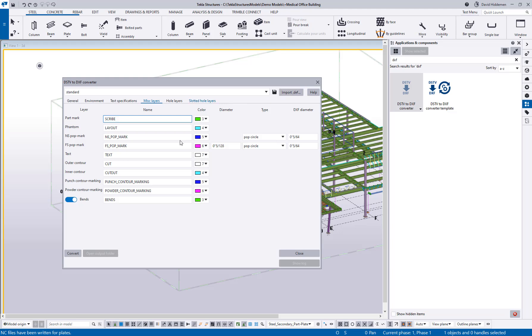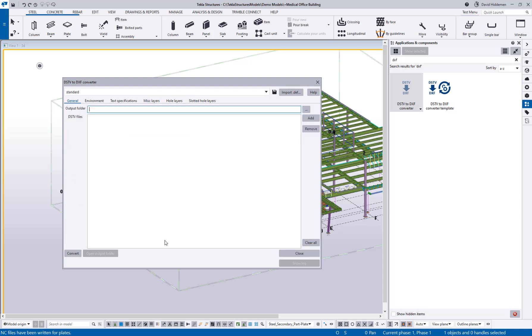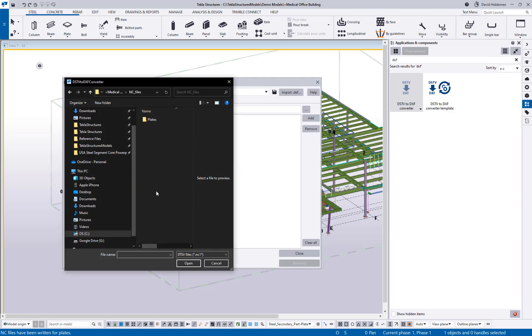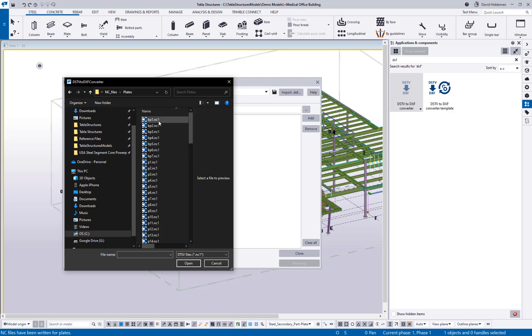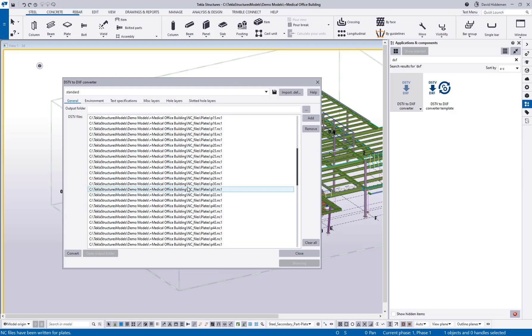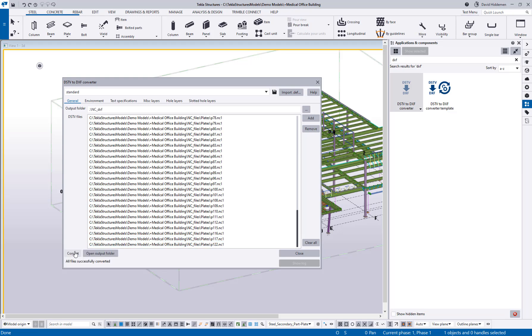But once this is configured you can go back to this general tab, you click add, you can browse to the NC files that you're trying to import. I'm just going to go ahead and grab a bunch here and here's a list of all of the NC files that we're about to convert that you can review and then you can go ahead and hit convert.